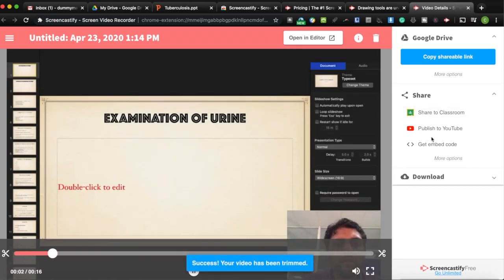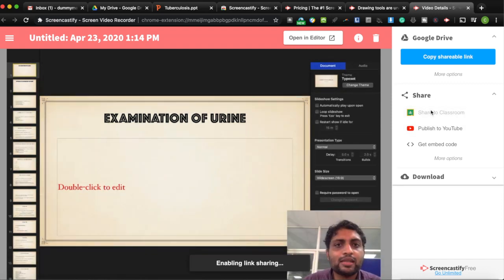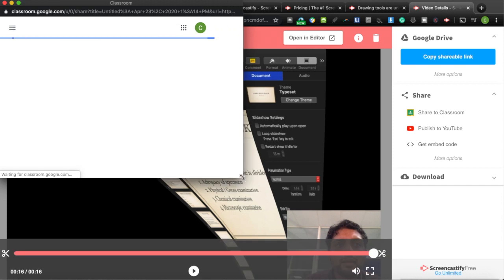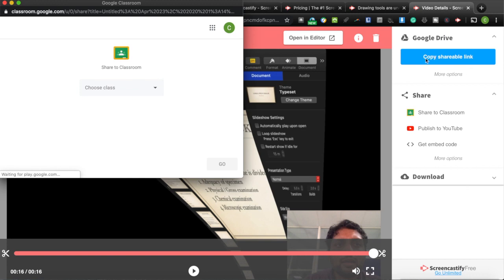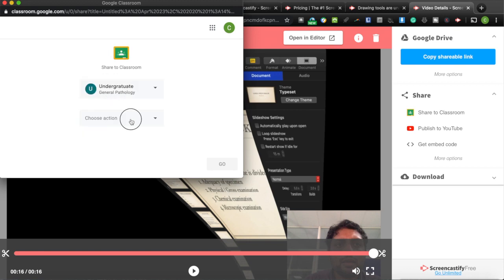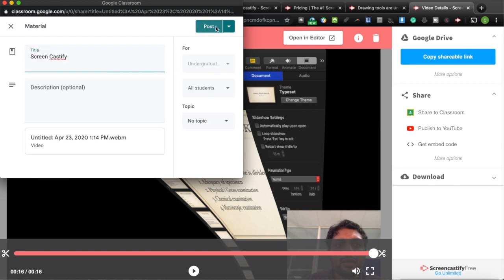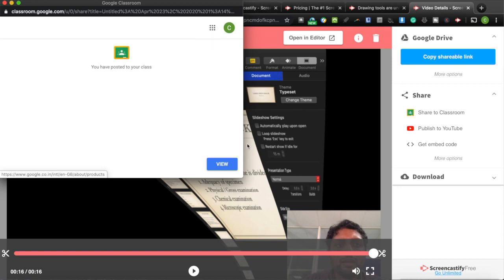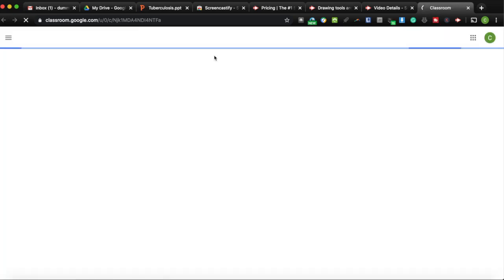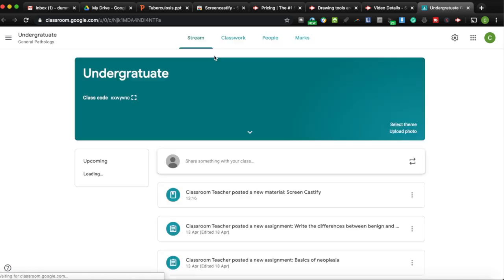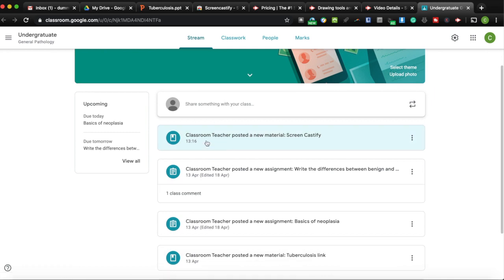Once done, there's an option to directly share your video to Google Classroom or publish it to YouTube. Clicking 'Share to Classroom' opens the linked Google Classroom account and shows all your classes. You select the class, choose to create material, name it, and click Post. Going to Google Classroom, you can see it has already been directly added — a material posted using Screencastify — and the video has been uploaded.